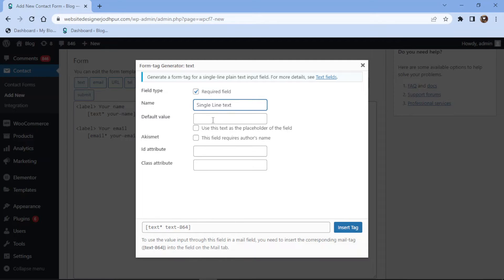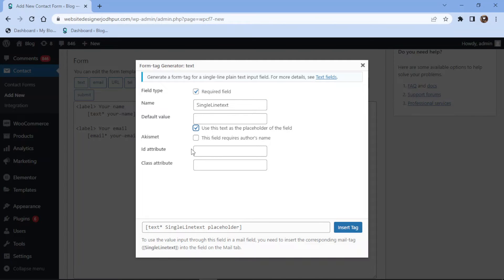You can even set the default value. Check this box if you want that to be used as the placeholder text. Once everything is in place, simply click on the insert tab.